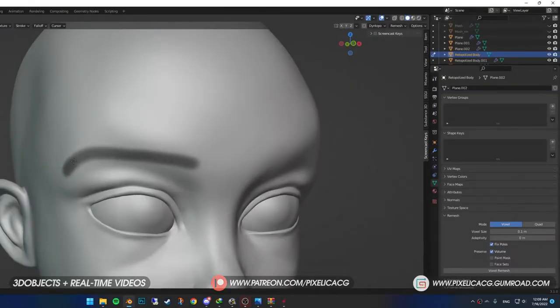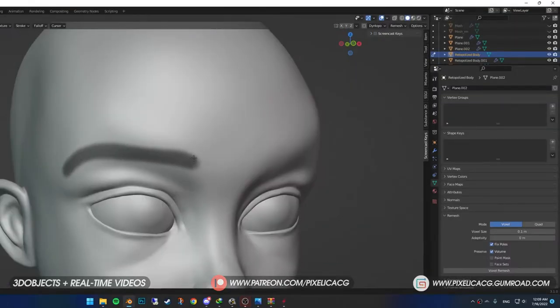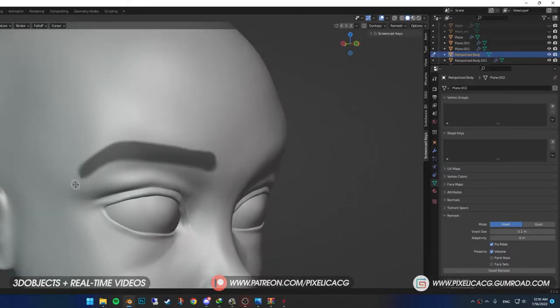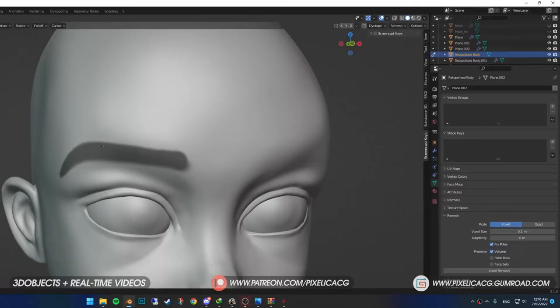Once you've done that, go to sculpt mode. Pick up the mask brush by pressing M. Lower the size of the brush. And start painting the shape of the eyebrows based on the reference you got. If you mess up some parts, don't worry. You can erase the mask by holding Ctrl and painting over it.